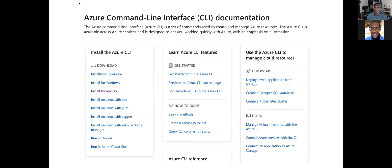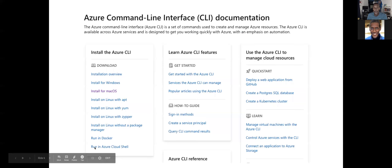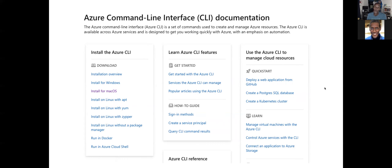One of the key things you'll probably want to download is the command line tools, and you can download those for Windows, Mac OS, and Linux. You can also run them in a Docker shell if you're already using cloud services to host, and of course an Azure cloud shell. You get the advantages of web apps, databases, and of course Kubernetes.